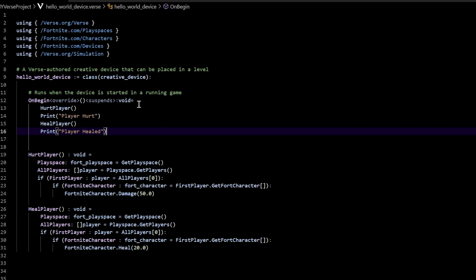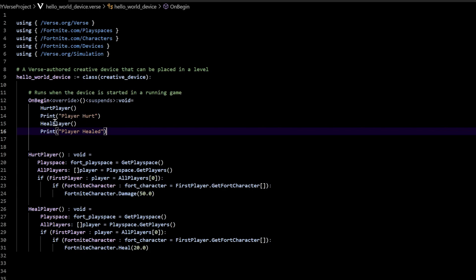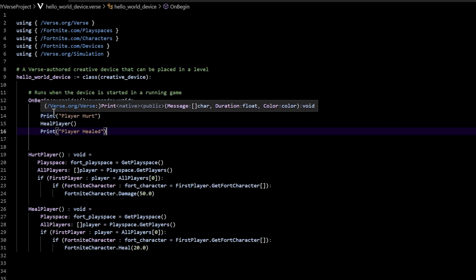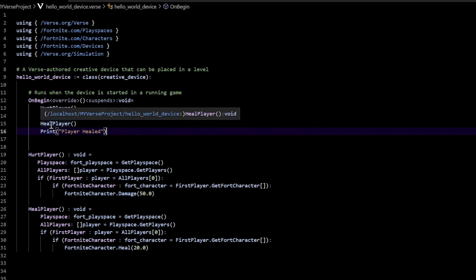The way that coding works is it runs through from the top all the way down. First it's going to say hurt player and run that function, then print 'player hurt' to the screen, then heal player and run that function, then print 'player healed' to the screen. But the way that coding works, it goes so fast we're not even going to be able to see the change. The only thing we'll be able to see when this runs is the heal player and we'll see the player's health at whatever it got healed to — we won't see them get hurt because it happens too fast.